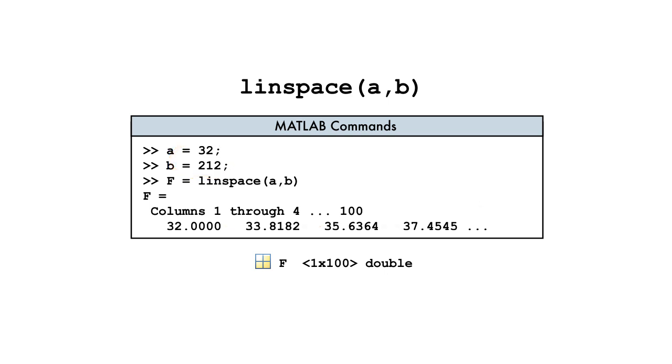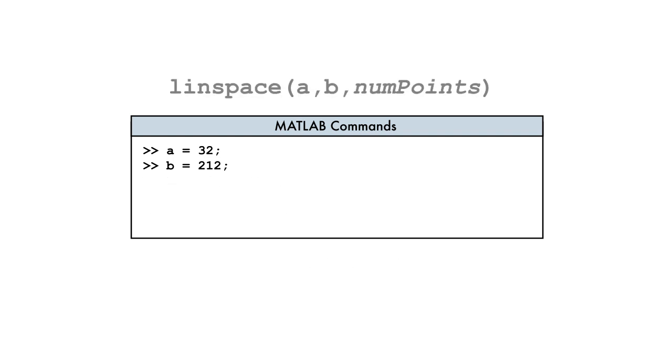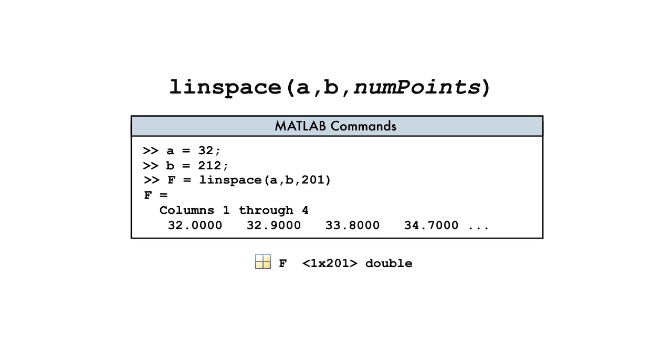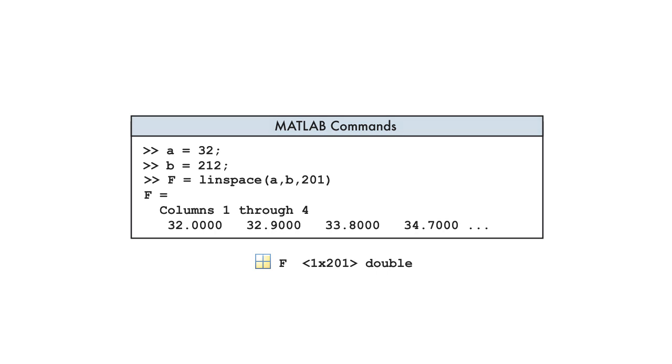To match our Celsius vector, however, we need a Fahrenheit vector of 201 points. To obtain this, we provide the number of points as the third input to LINSPACE.